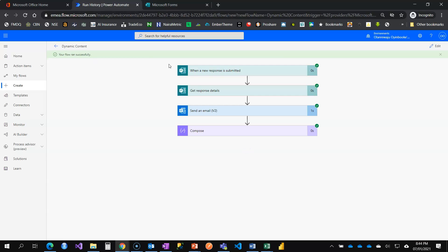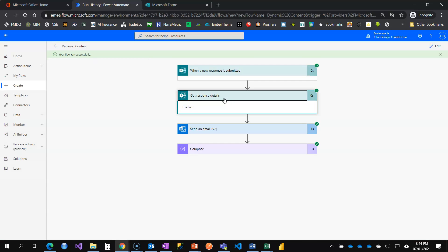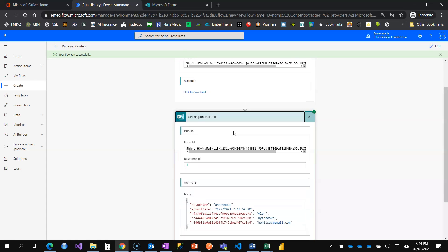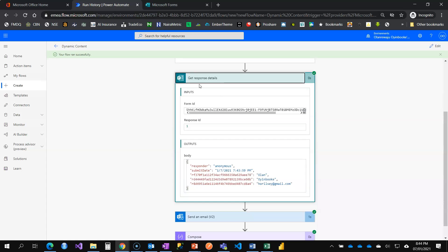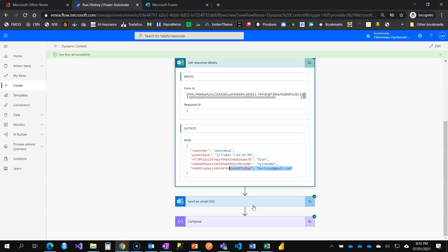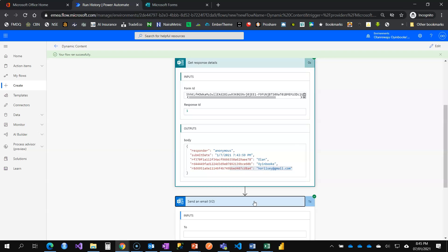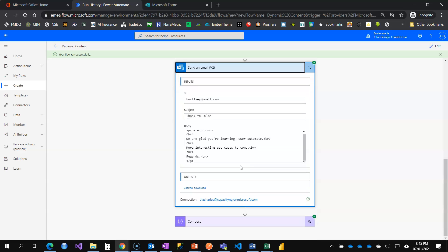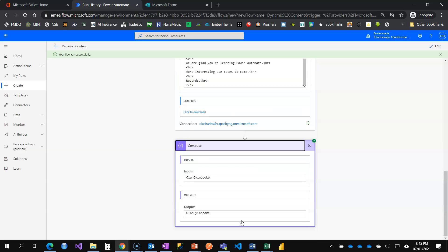All right. Our flow runs successfully. Now, you see, the get response details is collecting the information for us. And you can see, it's collected the name. And you can see, it's collected the information for us. So that's the email I submitted. Under the same email, the email has gone to my Gmail. Thank you, Orlan. We are glad you are learning Power Automate. More interesting use cases to come.